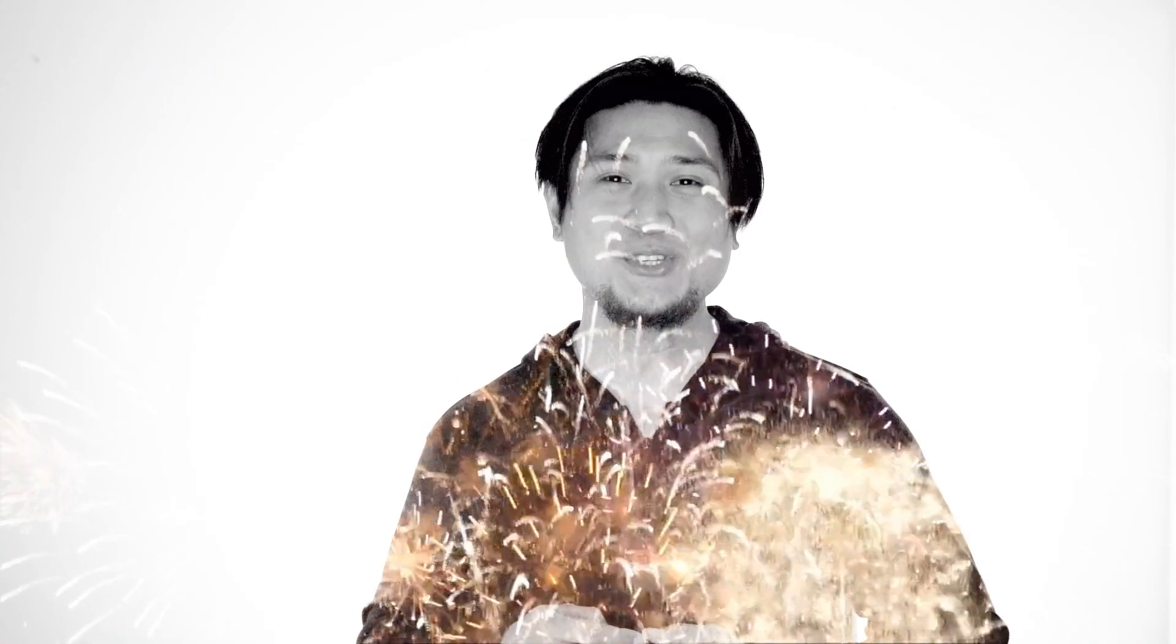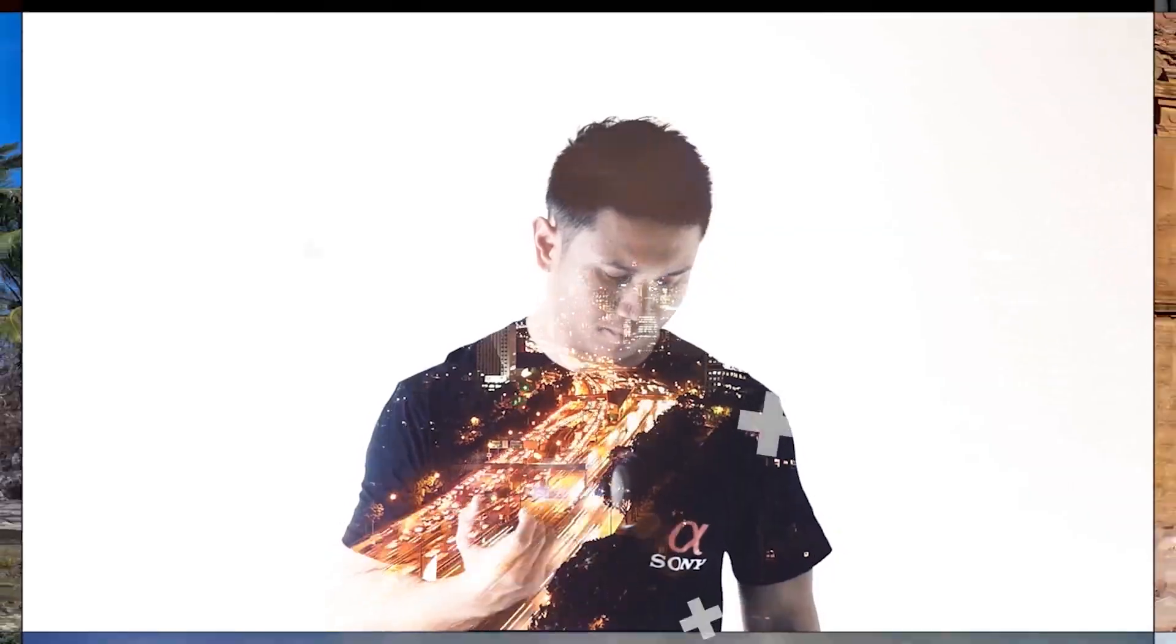Hello content creators and welcome back to my YouTube channel. In this video, I'll show you how to create double exposure videos like this to level up your YouTube channel intros or just use it for any of your video projects.